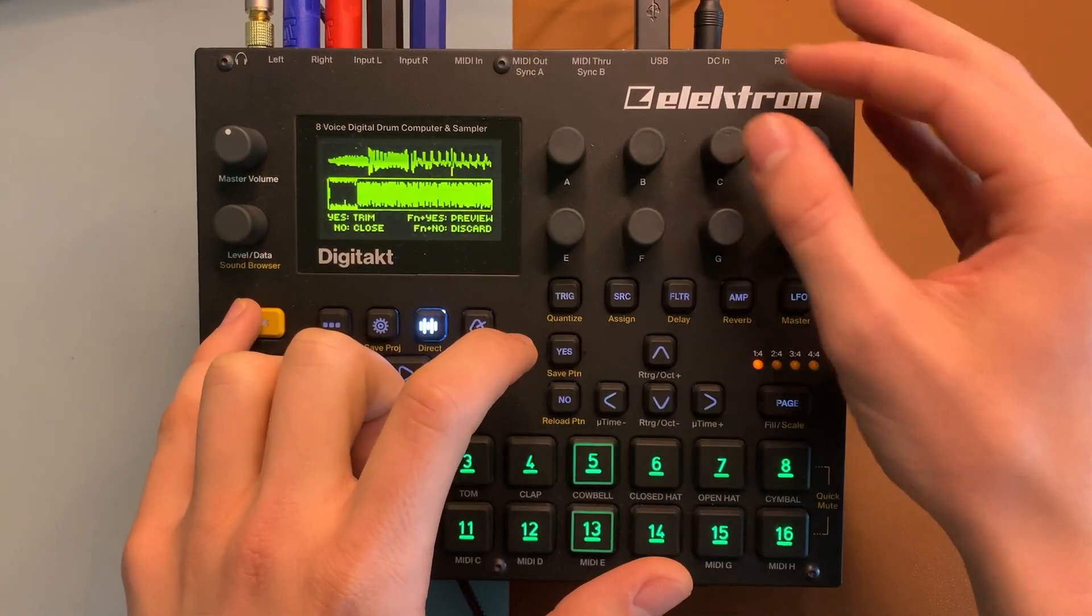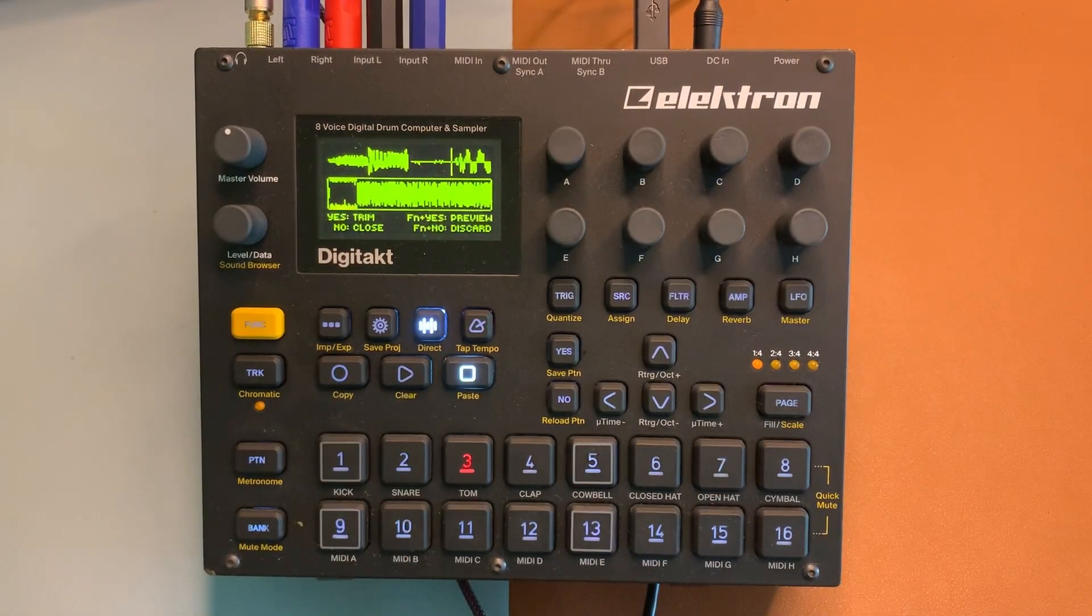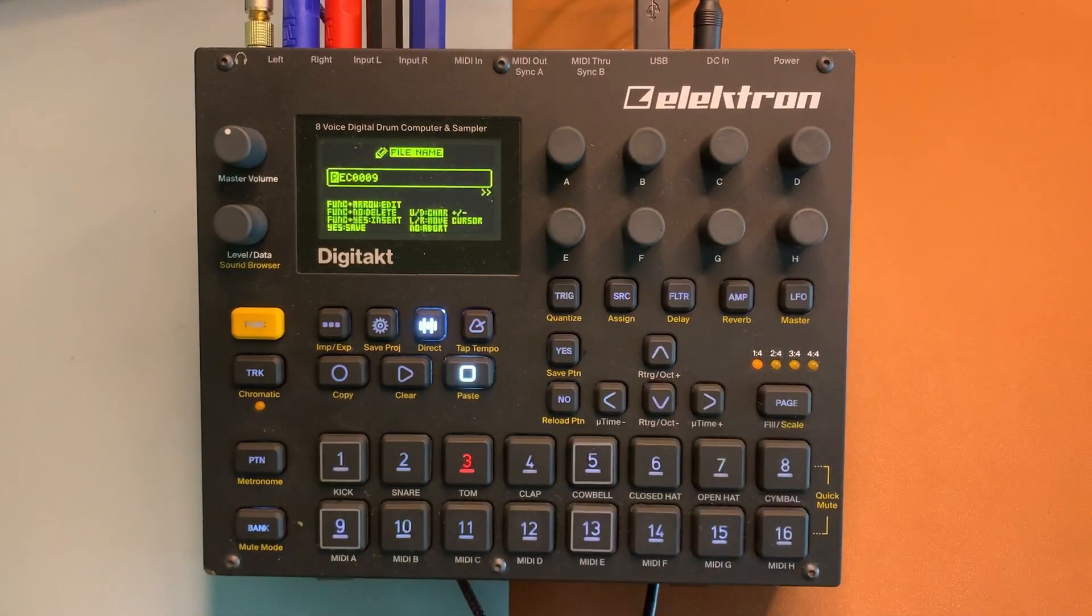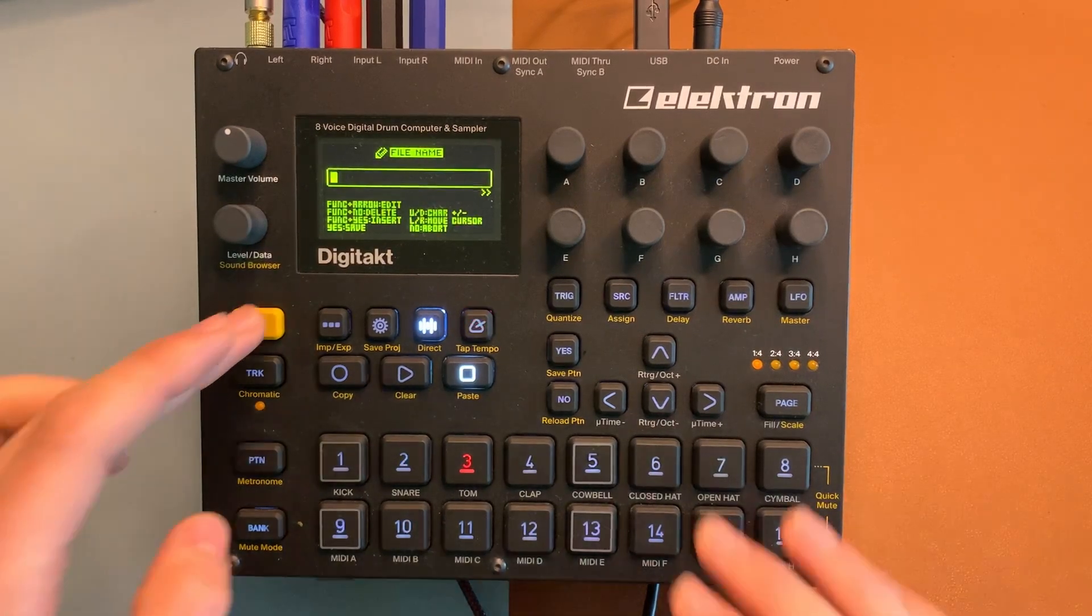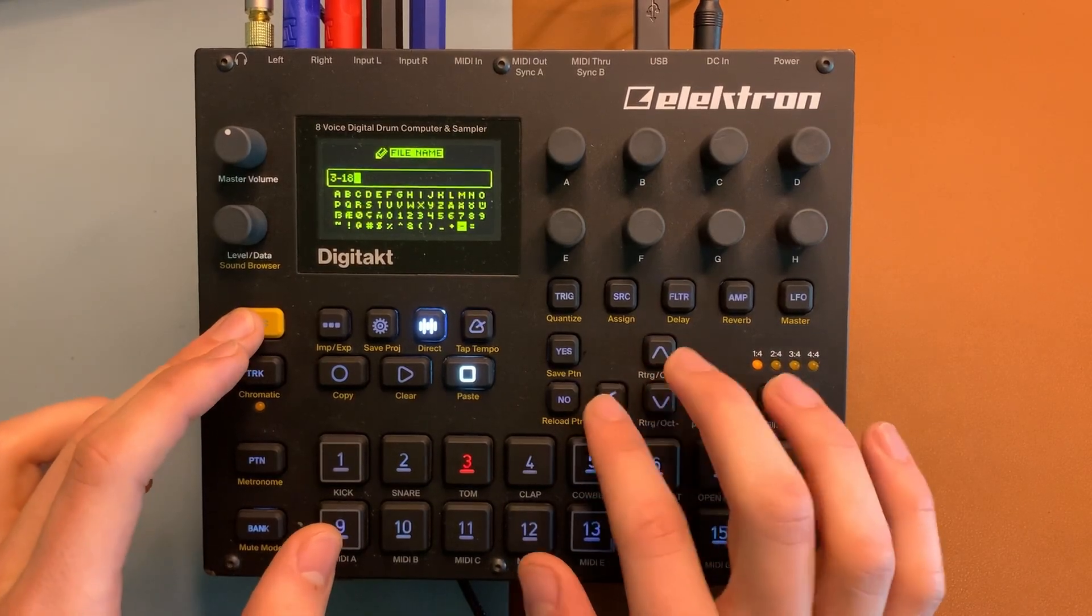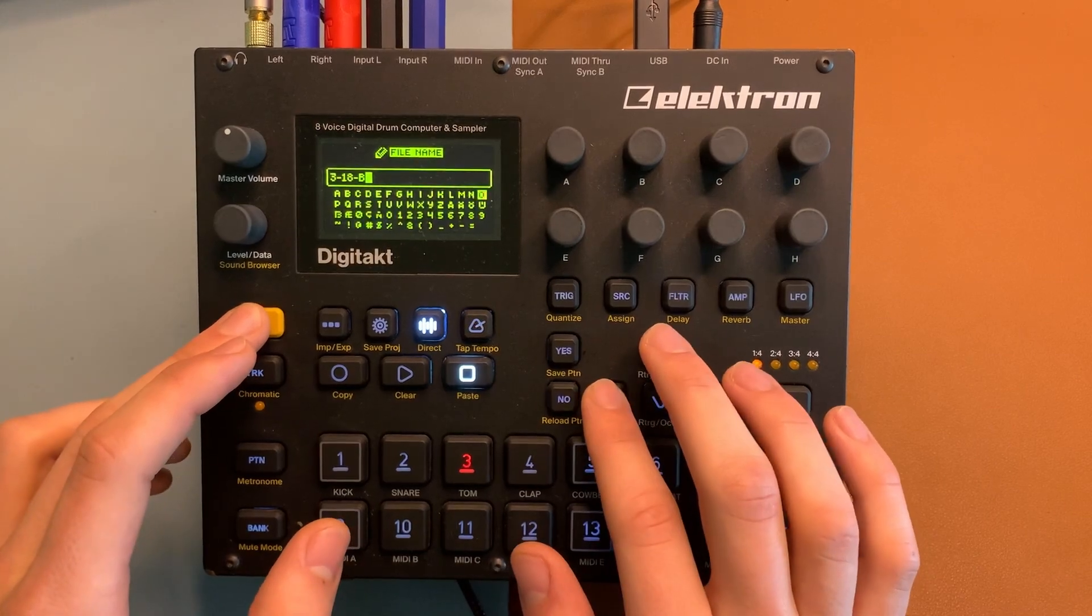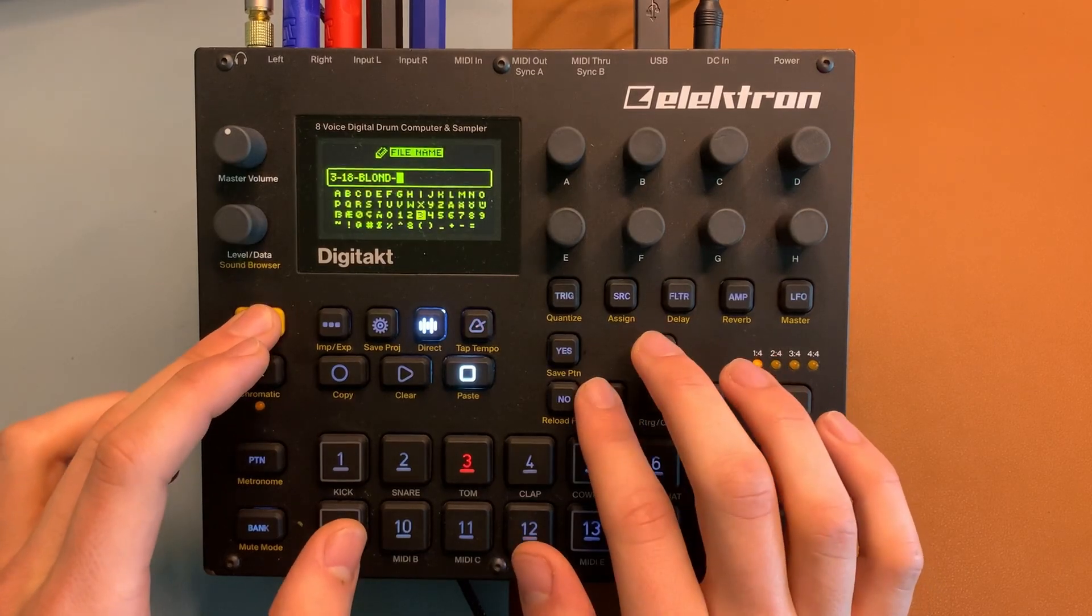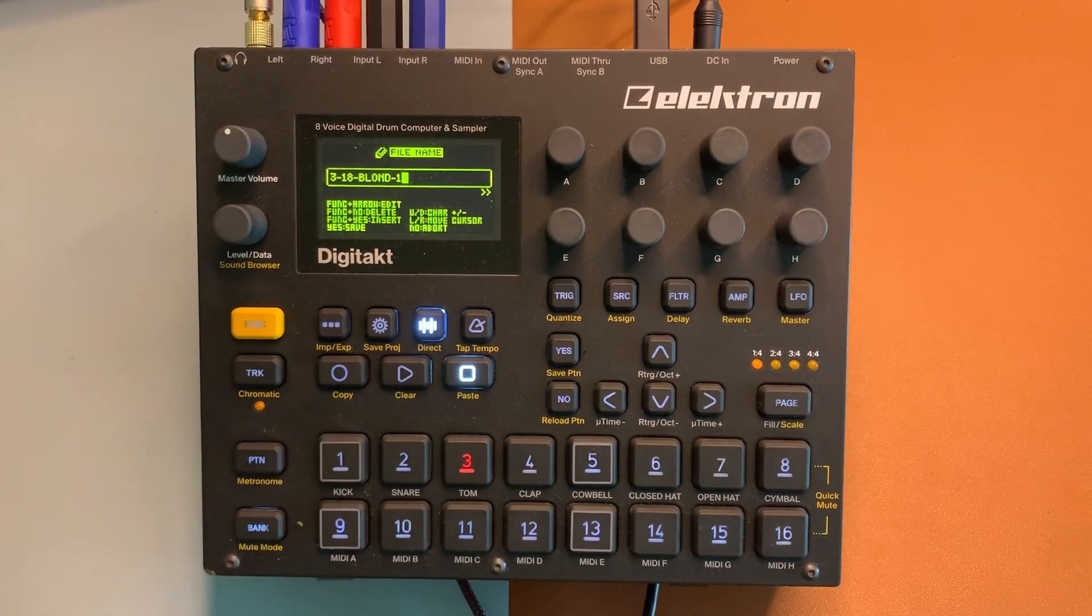Yeah, so that is the point that the bar turns around. So what I'm going to do is I'm going to chop that. I'm going to say yes, yes, and now I'm going to name the sample. I'll show you the naming convention that I use, which is this. I say the date 318, and then the name. Let's call this blonde, because it's Lebanese blonde, and then I go dash one, because this is the first chop.